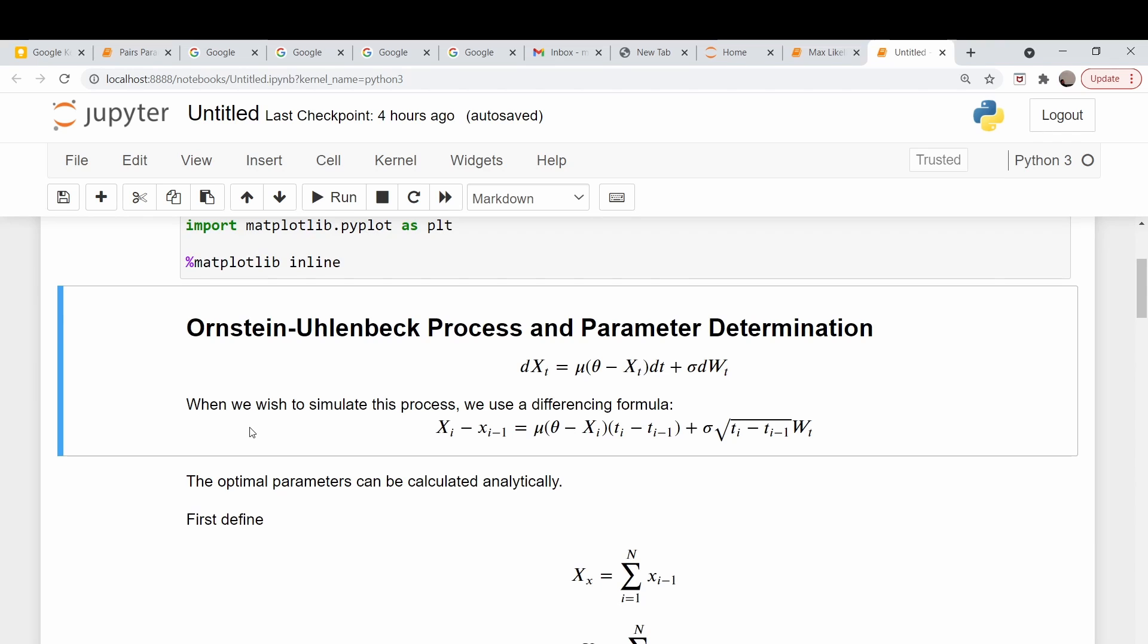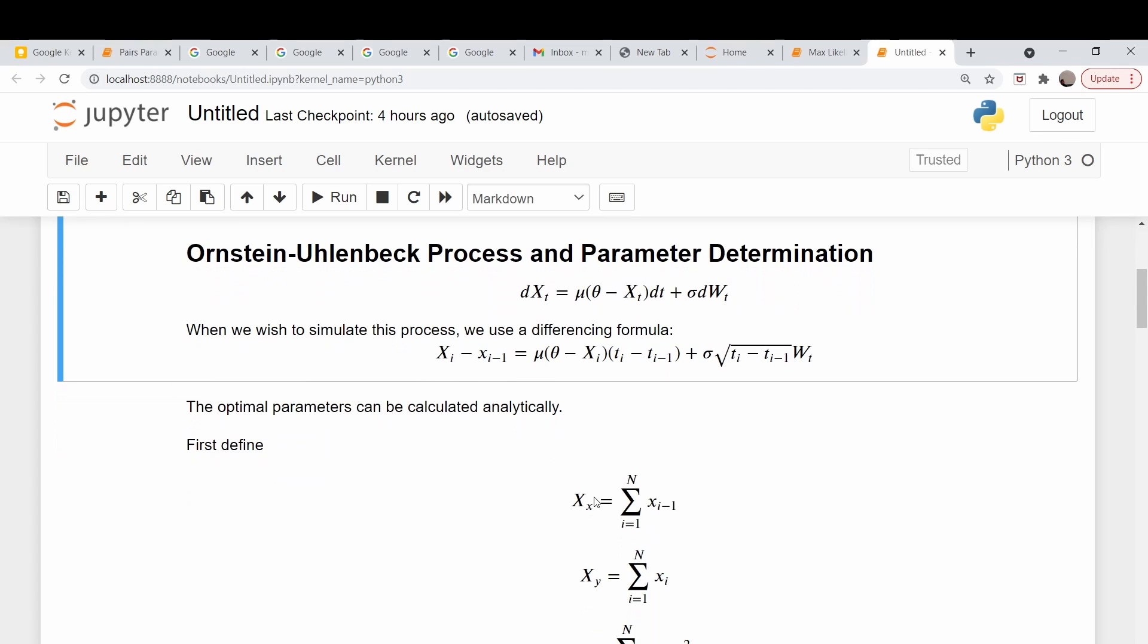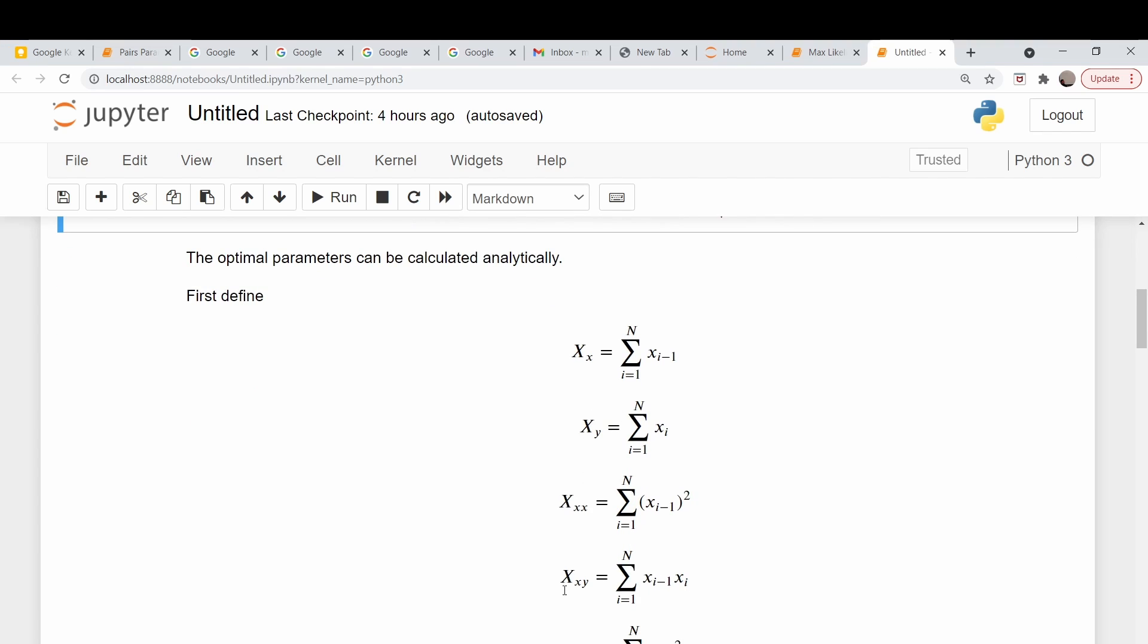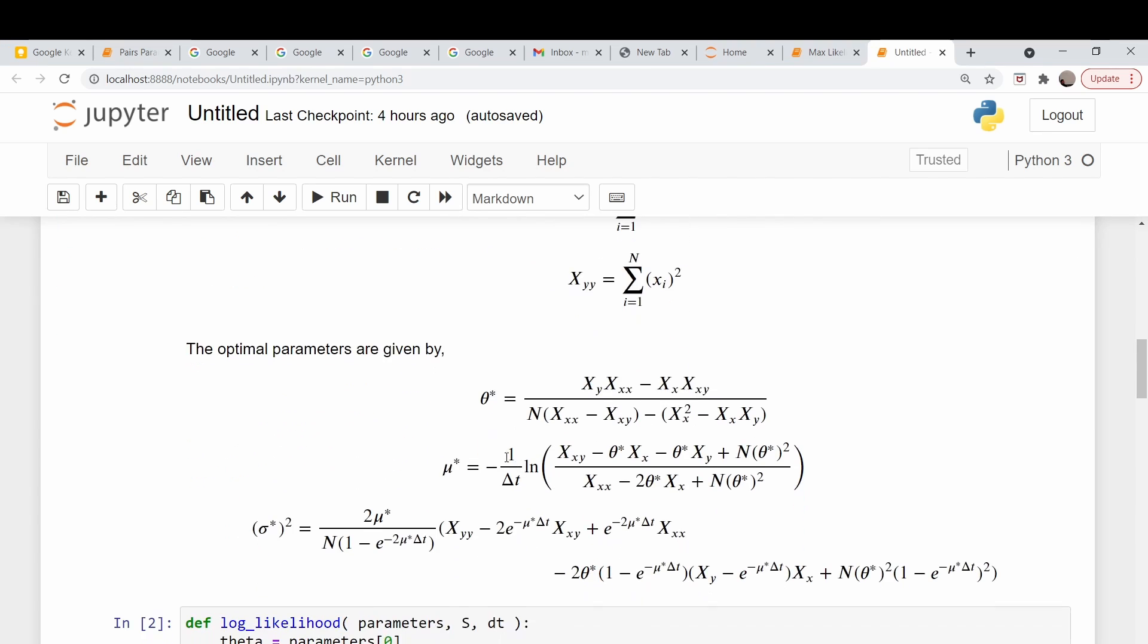The authors want to find a way to determine what these parameters are from a series of data. We're given a whole bunch of X's or X sub i's, and we wish to find out what mu, theta, and sigma are. They use a maximum likelihood estimation technique. To simplify the math, they define these variables here. Then they show that you can get the optimal theta, mu, and sigma via these relationships here.